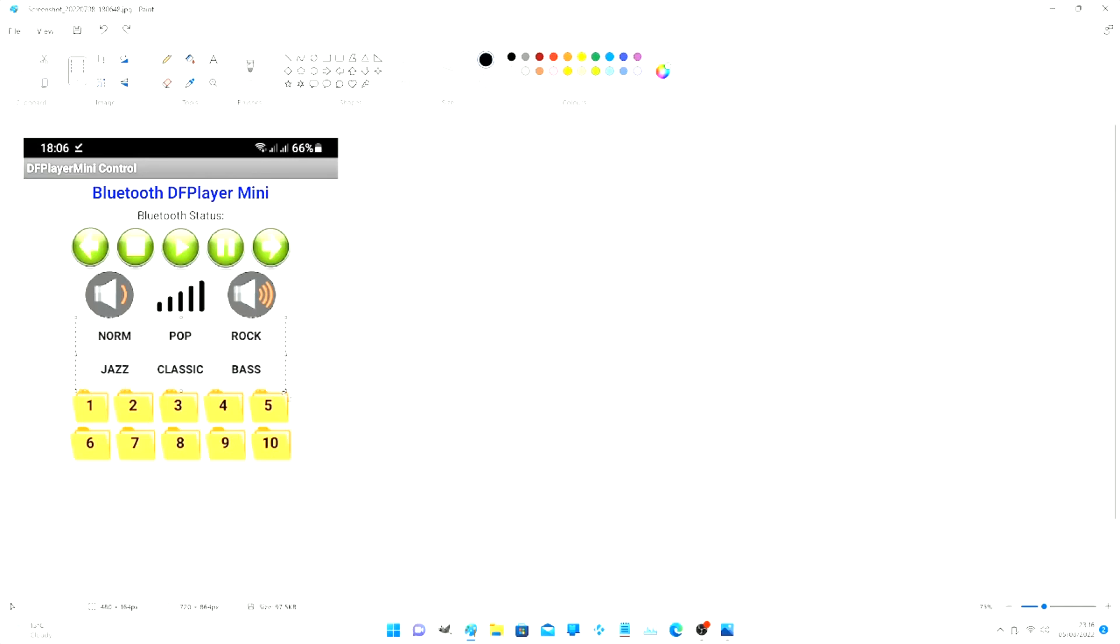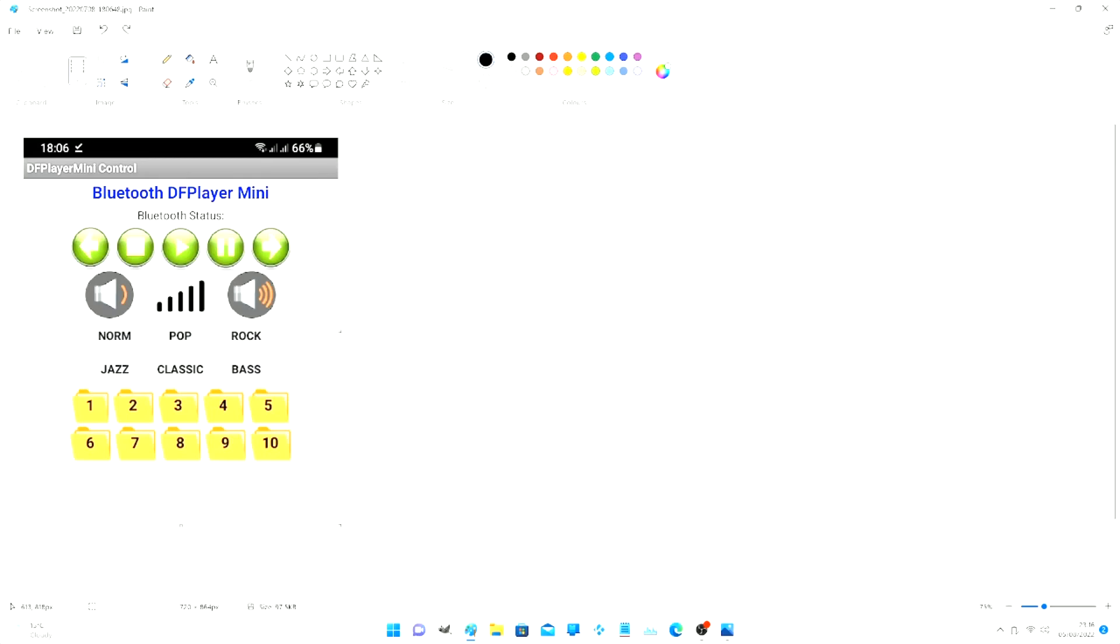The next buttons are for your EQ and the last buttons are folder select. It's only one to ten. That's the folders on the SD card.